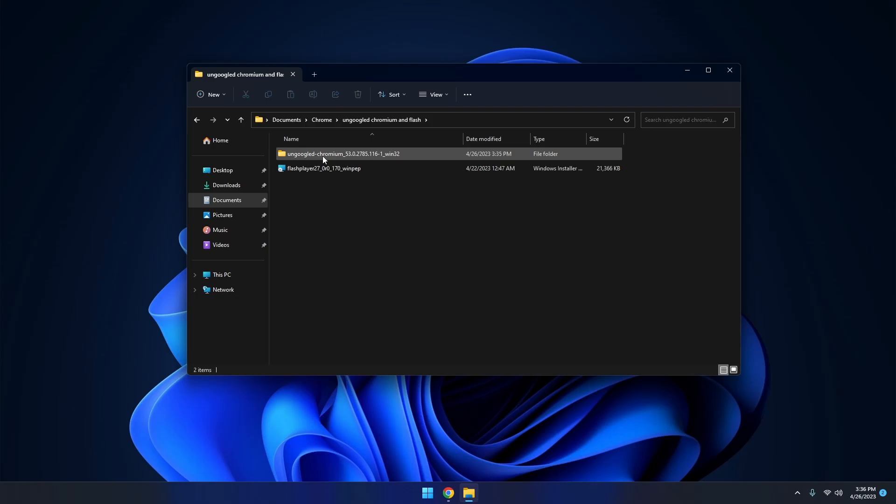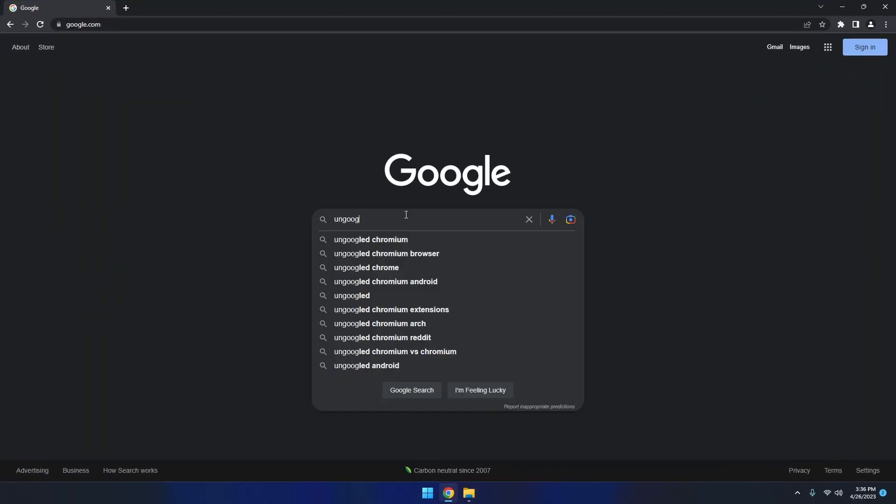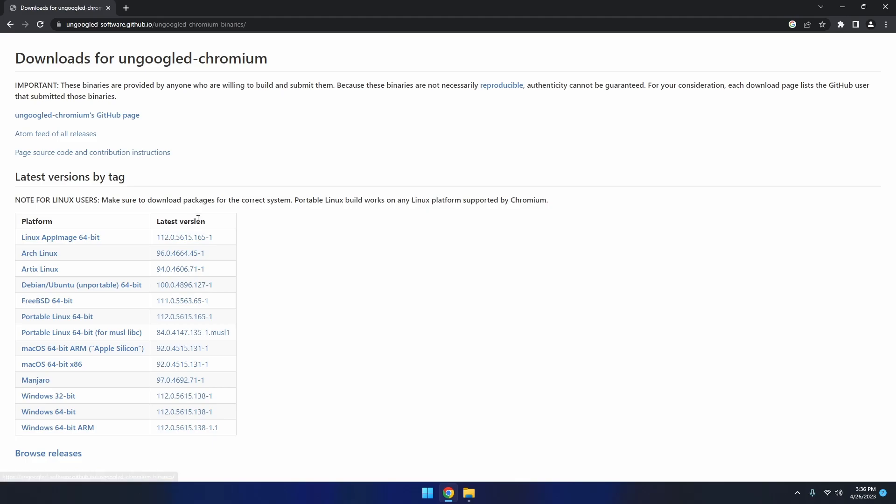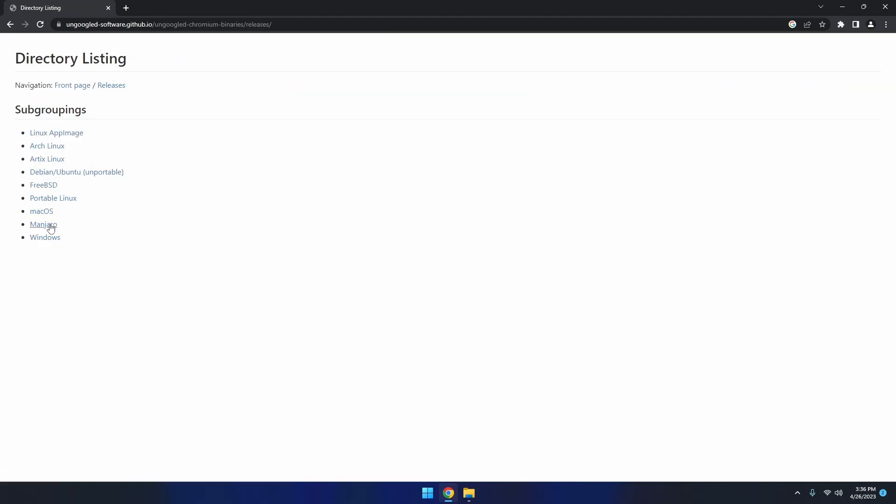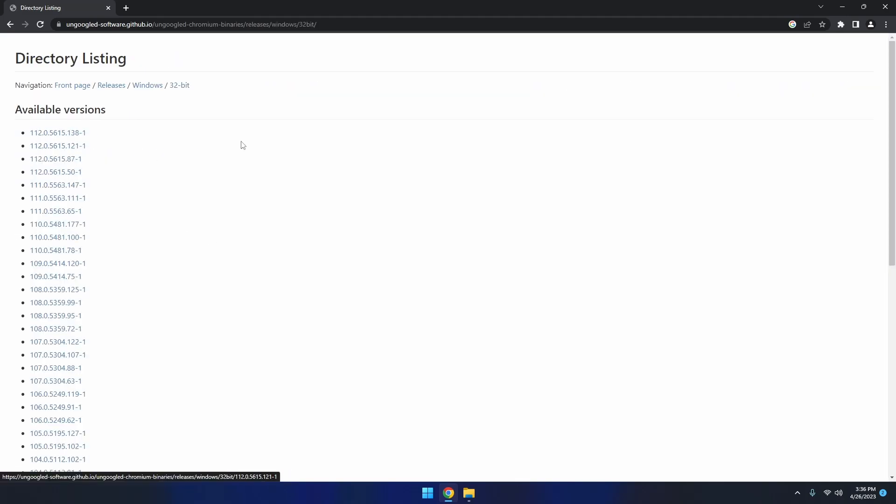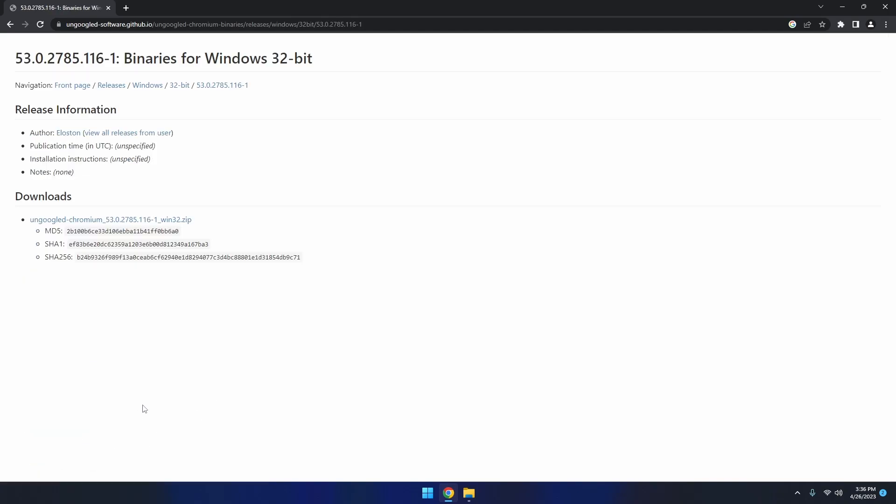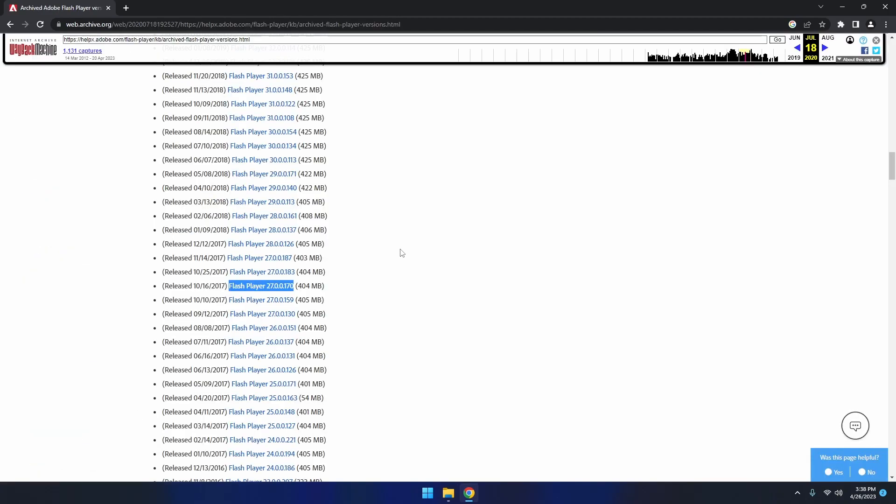Now if you're wondering where I got this from, basically I went on Google and I searched for ungoogled Chromium. I then went to the downloads page, went to Browse Releases, Windows, 32-bit, and scrolled all the way down to find this version right here. As for the flash player, I went to an archived version of the archived flash player versions and got one from here.